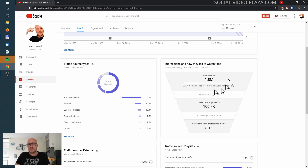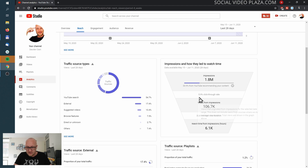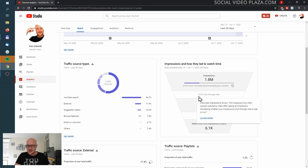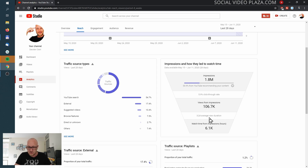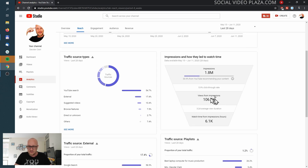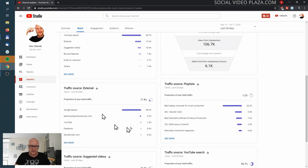Over here is the impressions-to-watch-time funnel. This shows how many impressions there were, how many people saw my thumbnail and clicked — 5.9% click-through rate — and I got 106 thousand views from those impressions, plus the total watch time that it led to.